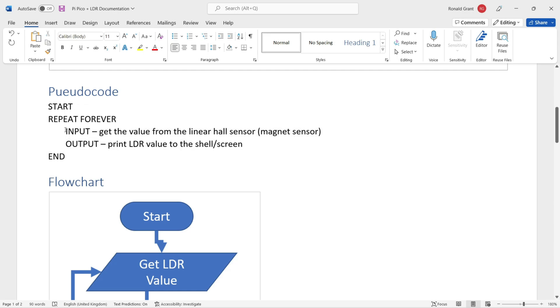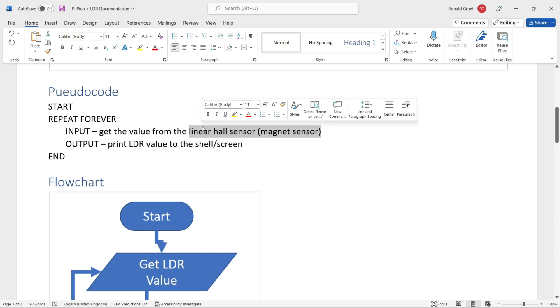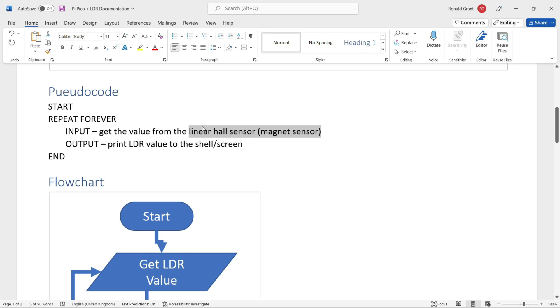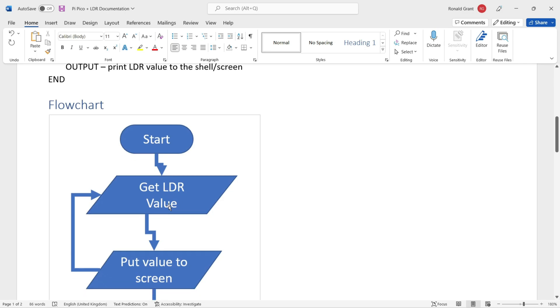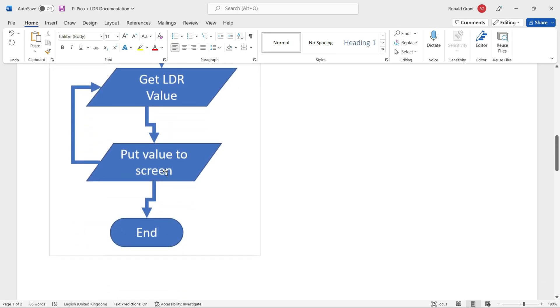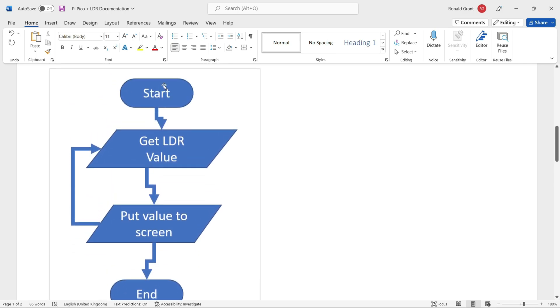I've said 'input - get the value from the linear hall sensor' - this should be not hall sensor but this should be LDR, light dependent resistor. 'Output - put LDR value to the shell or to the screen,' so that simply means print it out. I'm using MicroPython, Thonny, and the Raspberry Pi Pico, so it's just going to print it out on the shell. We've gone over this already - start, get LDR value, put the value to screen and keep repeating that forever because it's an infinite while loop.